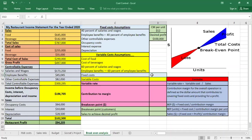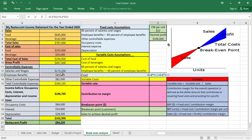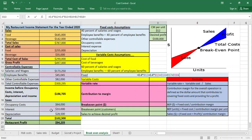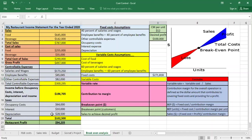To calculate fixed costs, we take 0.4 times salaries and wages, plus 0.4 times employee benefits, plus other controllable expenses, plus occupancy cost, plus interest expense, plus depreciation. The total fixed cost for this restaurant is $271,818.